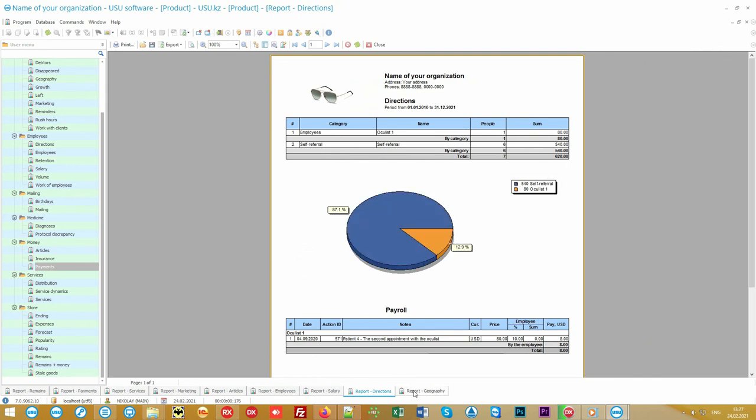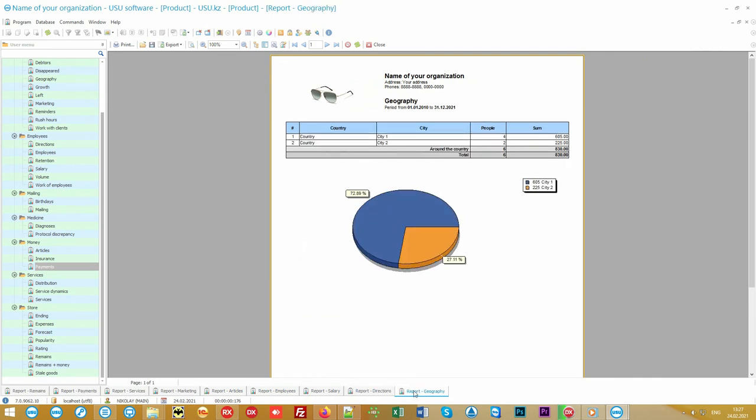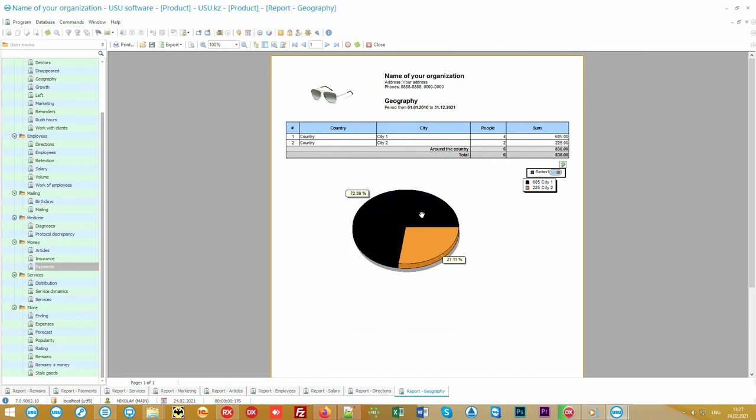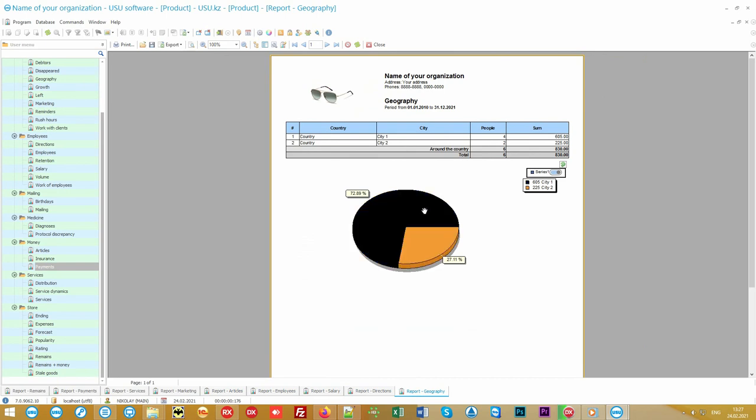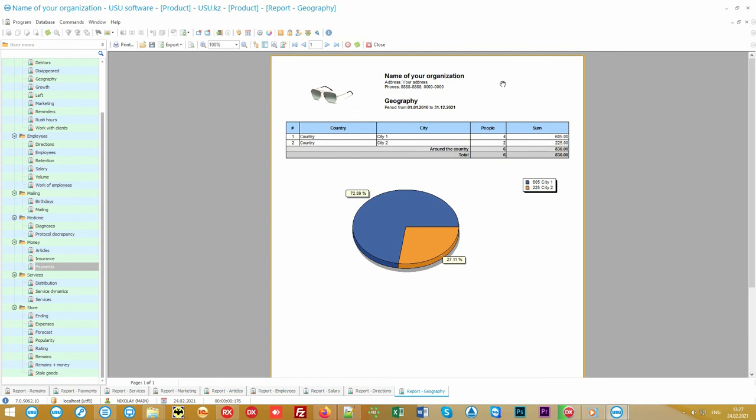If you have a branch network, a geographic coverage report will show in which cities your services are used most often. Each analytical report can be generated for any required period to reflect information about a branch, employee, cashier or service.